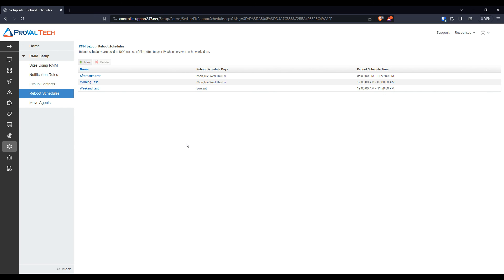That is how you are going to set up a reboot schedule for the NOC to use. Thanks for watching. We post a new video every week to share our knowledge on CWRMM. To learn more about what we do, please visit ProValTech.com. There is a link in the video description below.